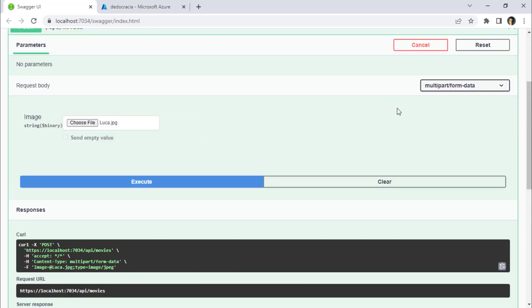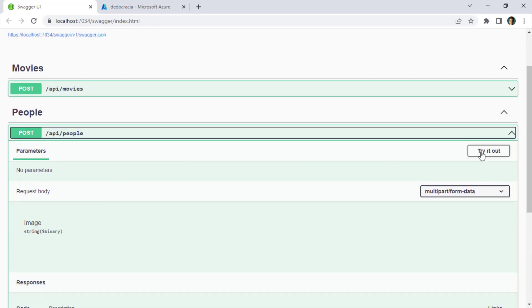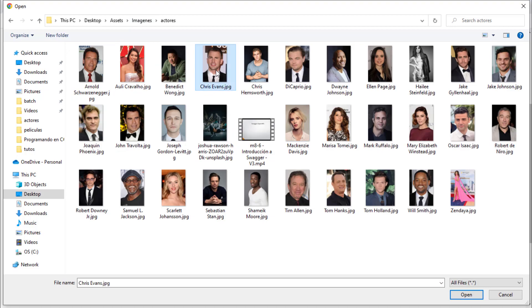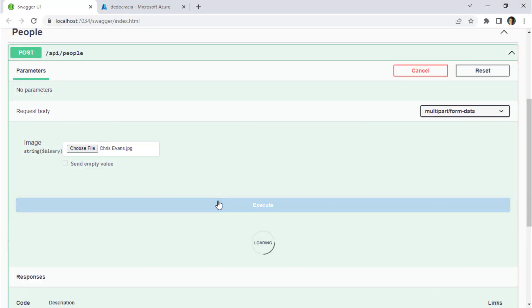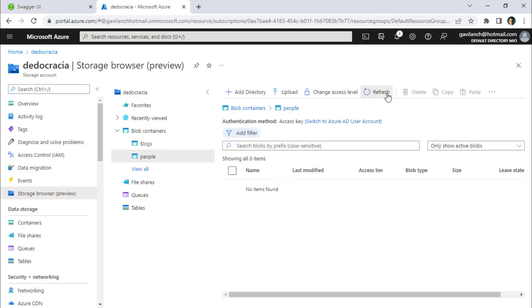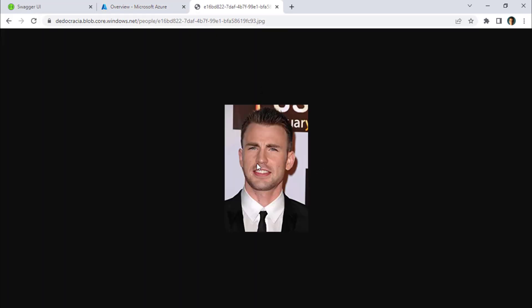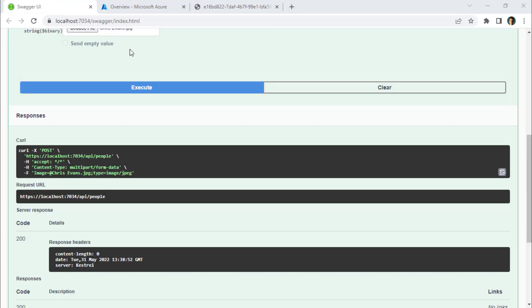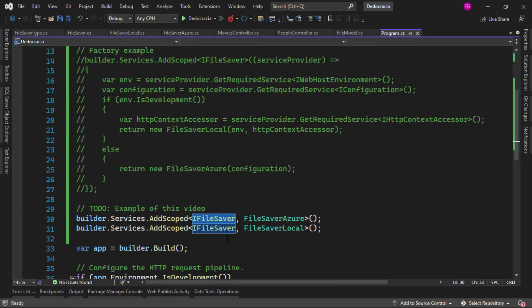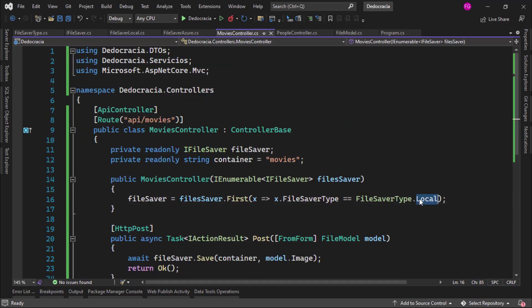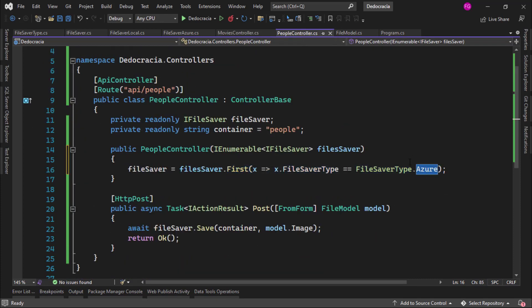Now let me go to the People controller. I want to choose an actor, so let me choose Captain America, Open, Execute — 200 again. Let's refresh Azure Storage, and here we should have Captain America. I'll copy the URL, paste it here, and you can see that we have his photo here. As you can see, we were able to — by associating several implementations to a service — indicate which implementation we wanted to use depending on the class. In Movies controller we use the local implementation, and in People controller we use the Azure implementation.